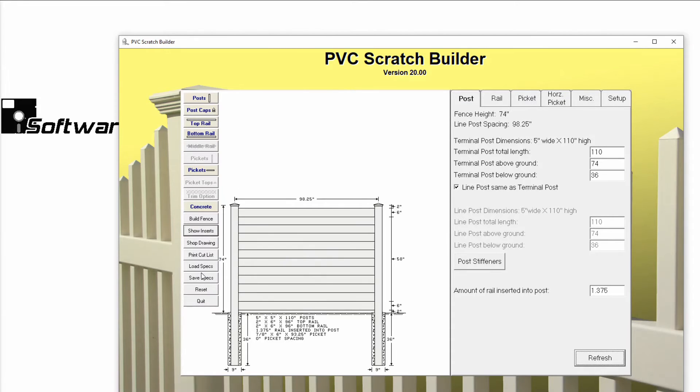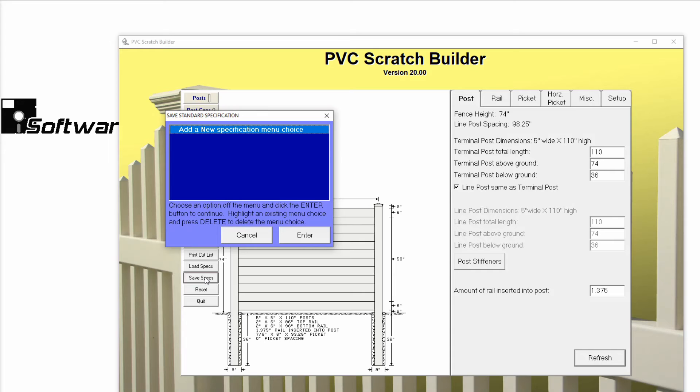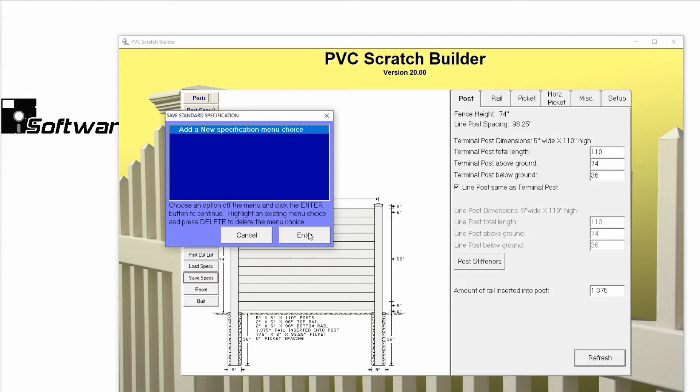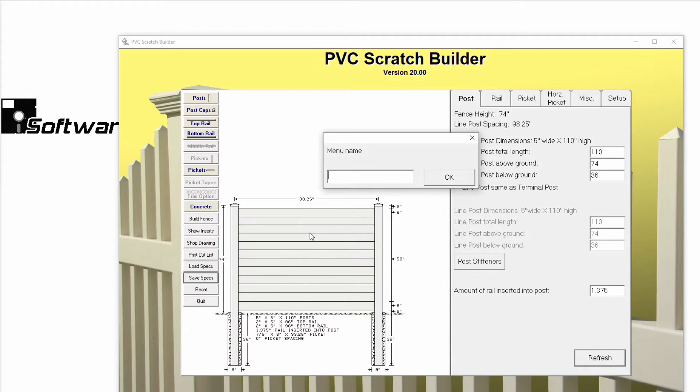After clicking Save Specs, a window will pop up asking if you'd like to add a new specification menu choice. Click Enter and you'll be prompted to enter a menu name for this standard spec. Enter the name and click OK.